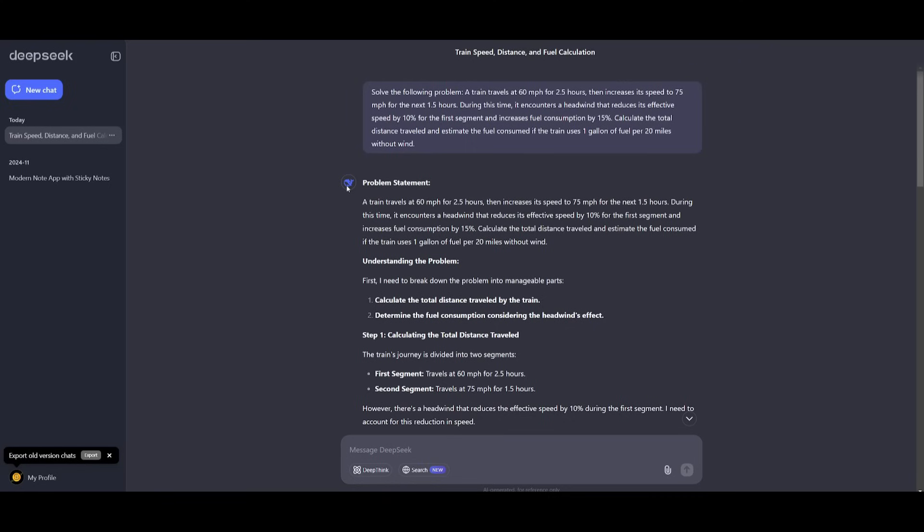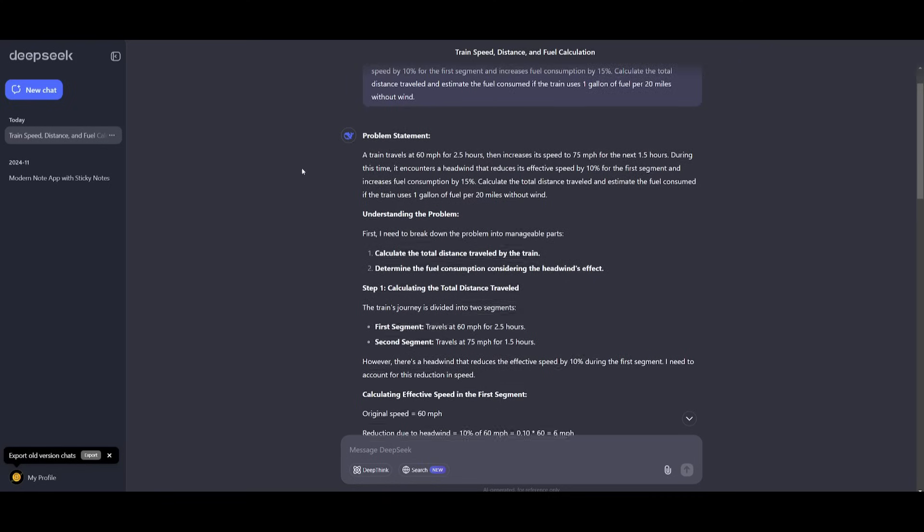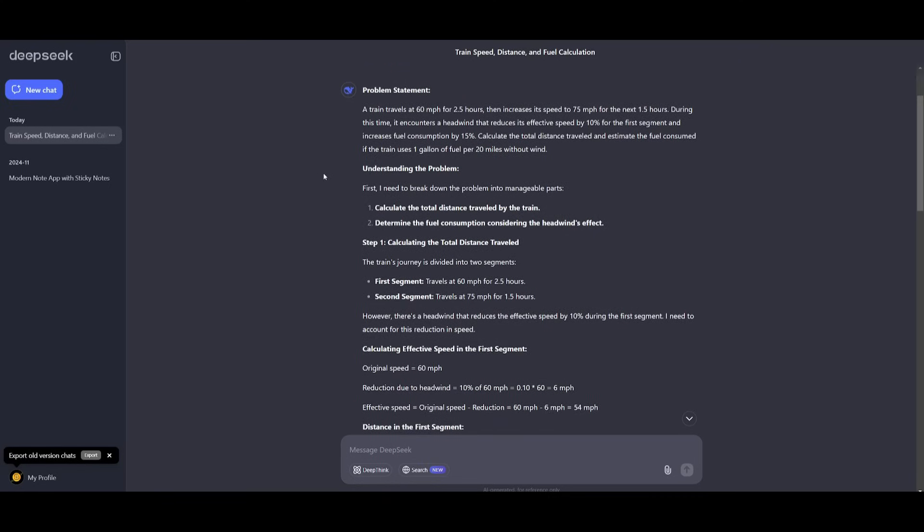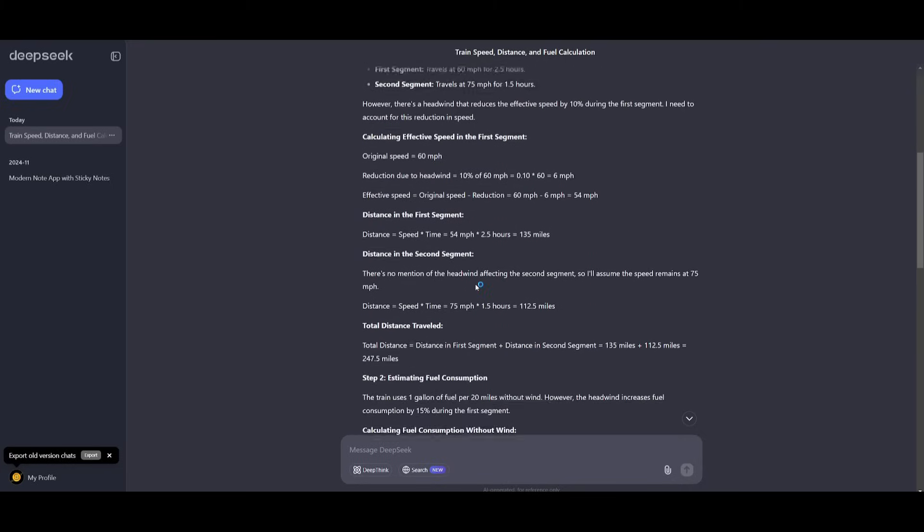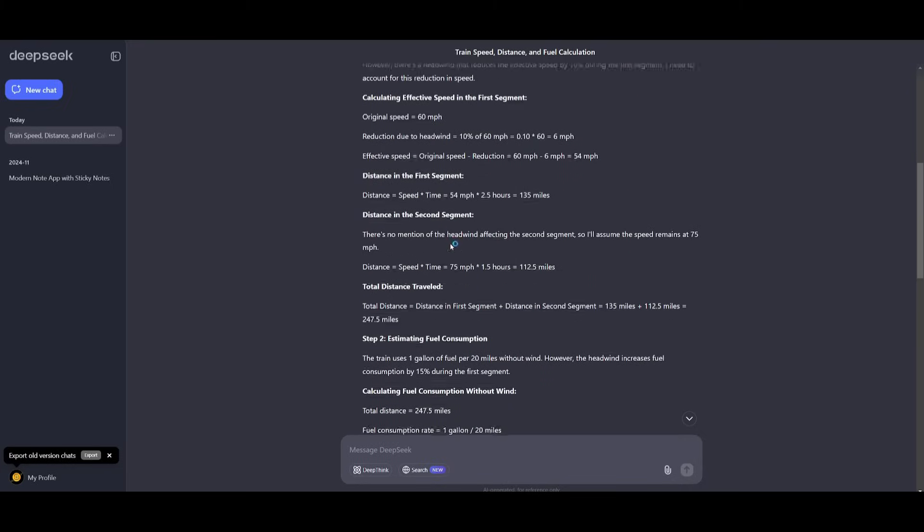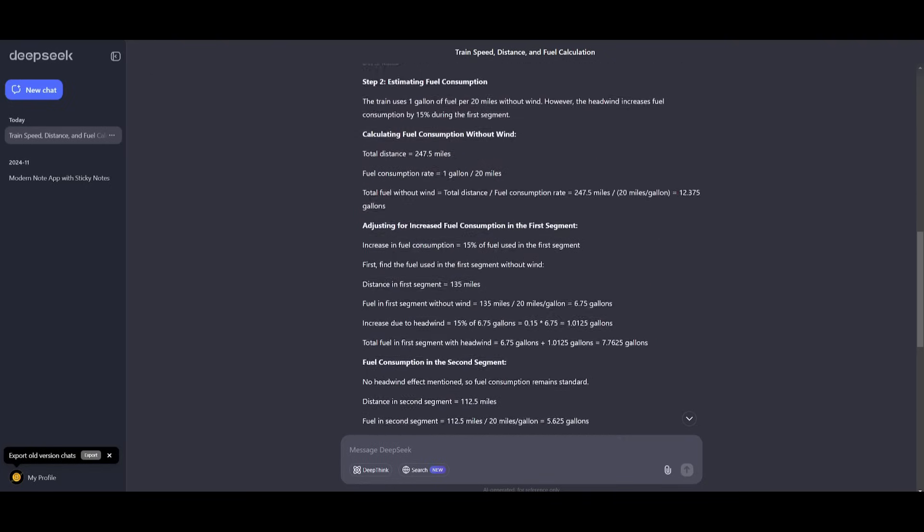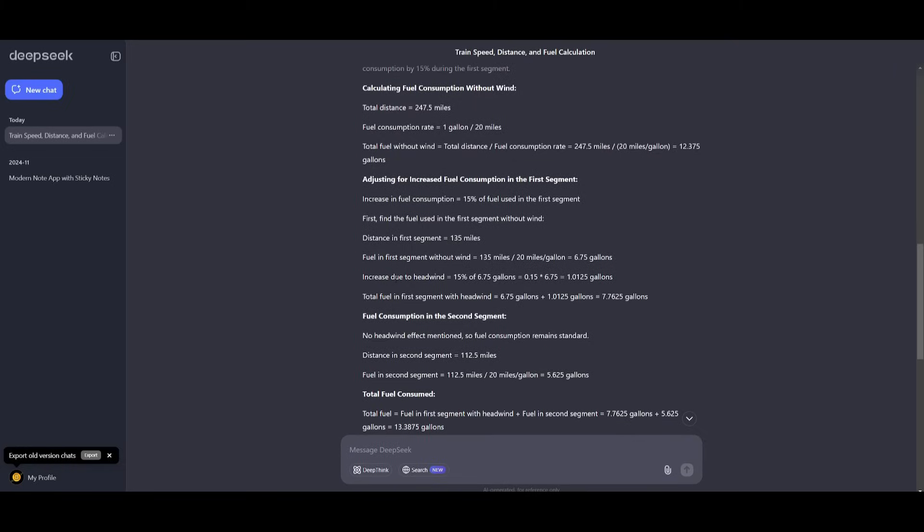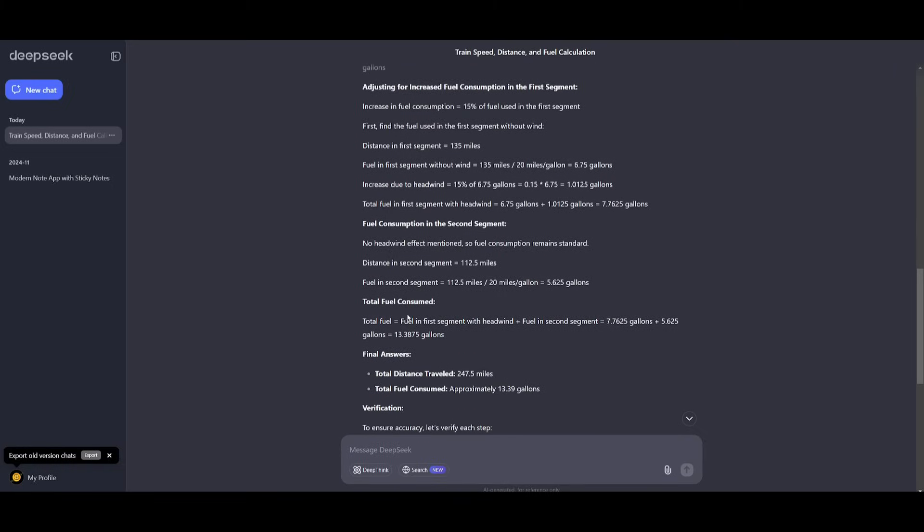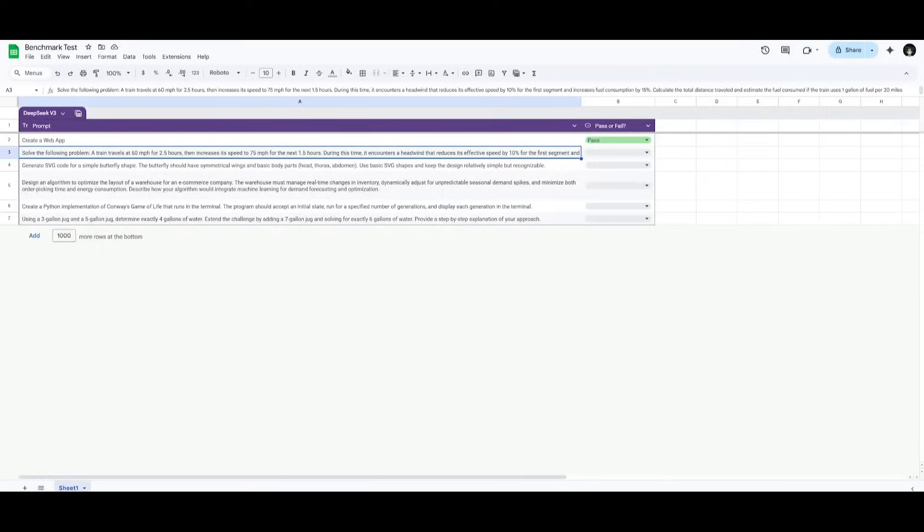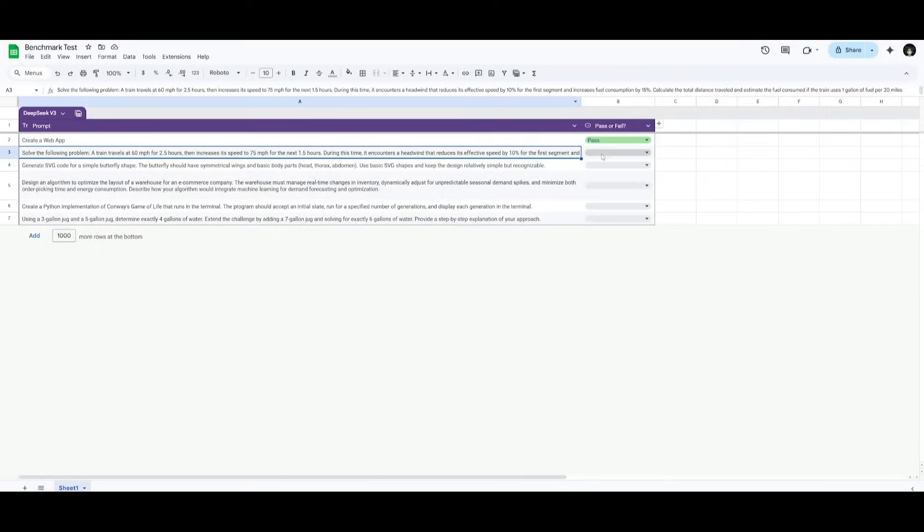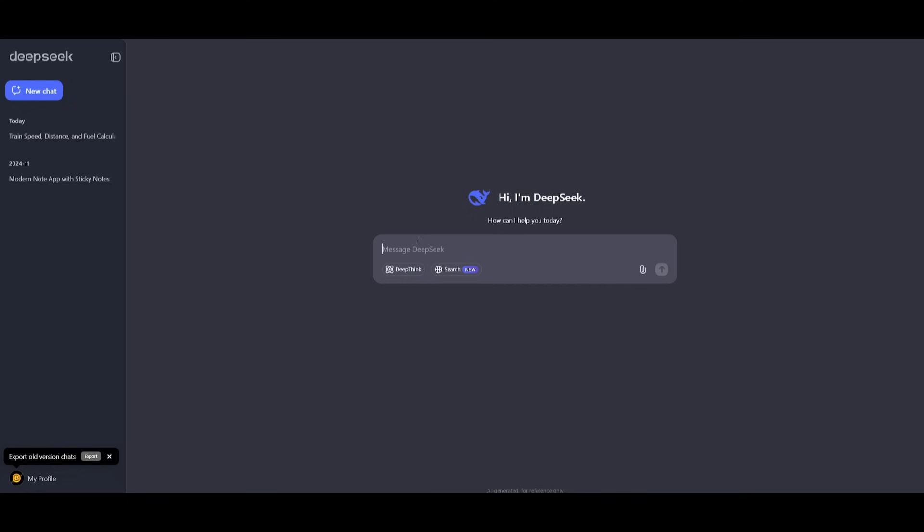After viewing the answer, it breaks down the answer in two segments and provides the correct answer for the total distance traveled, which is 100% correct at 247.5 miles, and the fuel consumption which comes out to 13.38 gallons. This is definitely correct, so let's give this a pass.